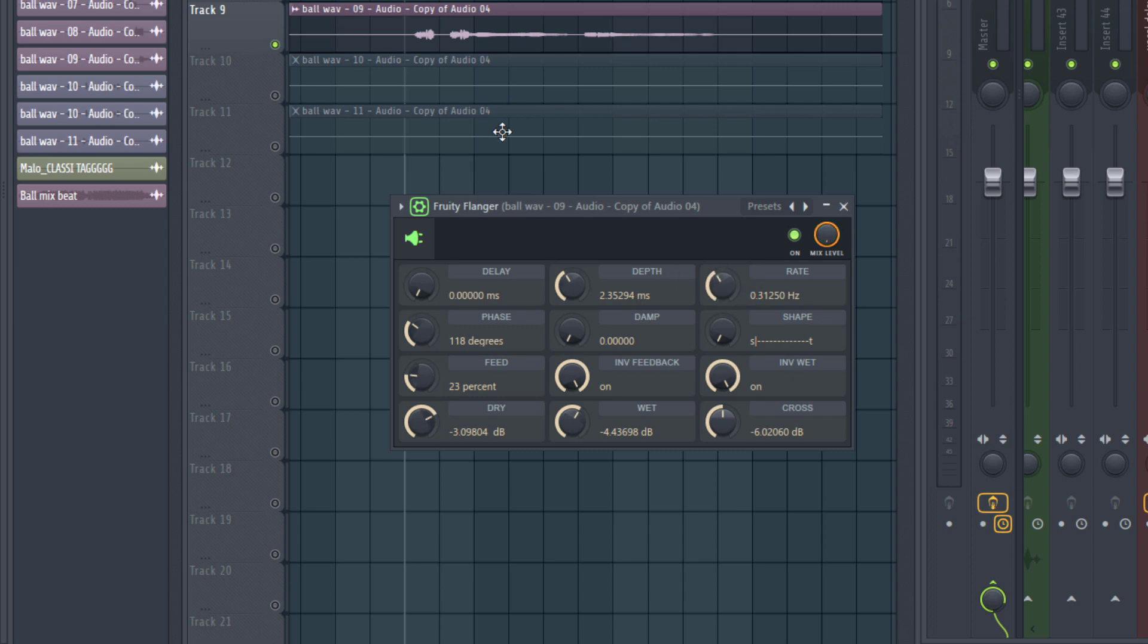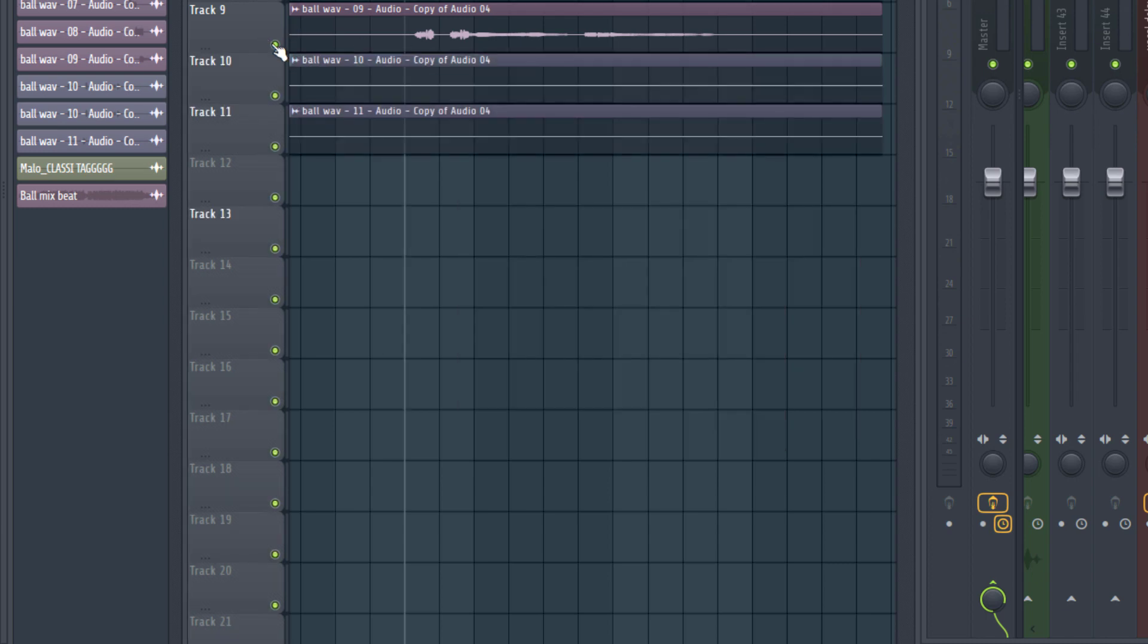So if you ever need that vocal dreamy effect, you can always consider adding a flanger to your vocal chain to instantly get you much closer to that feel. So let's hear it in context with the whole mix.